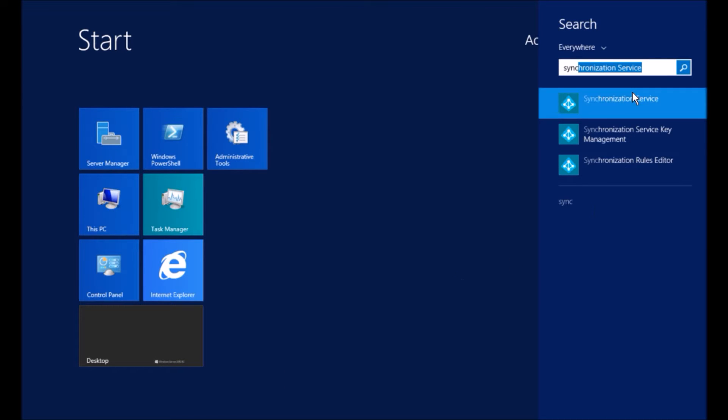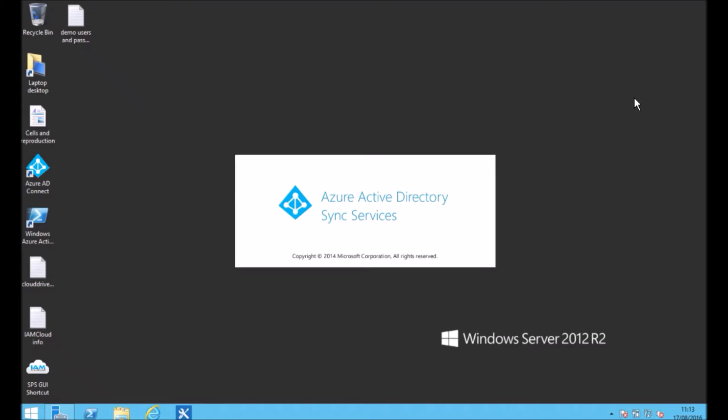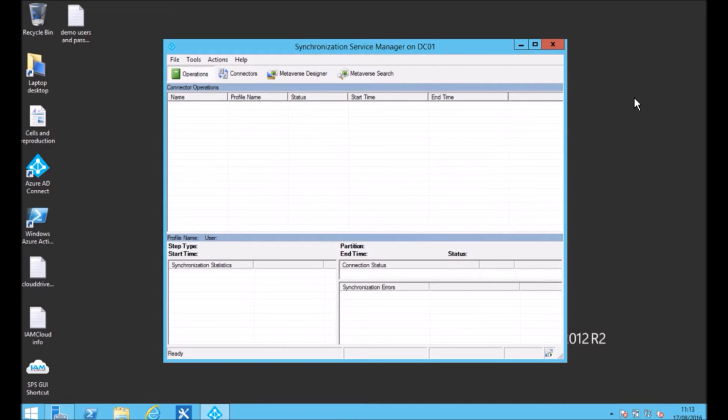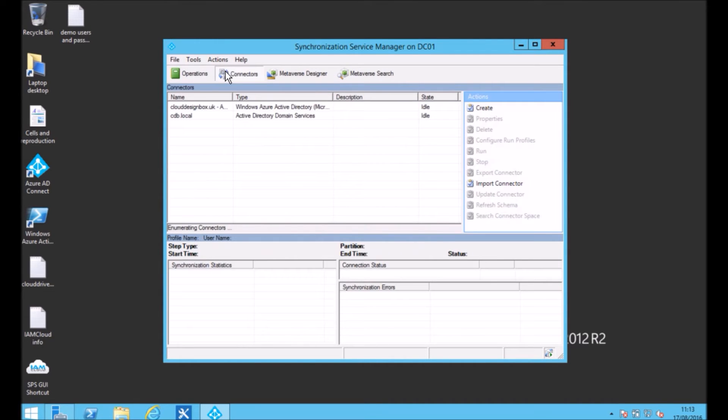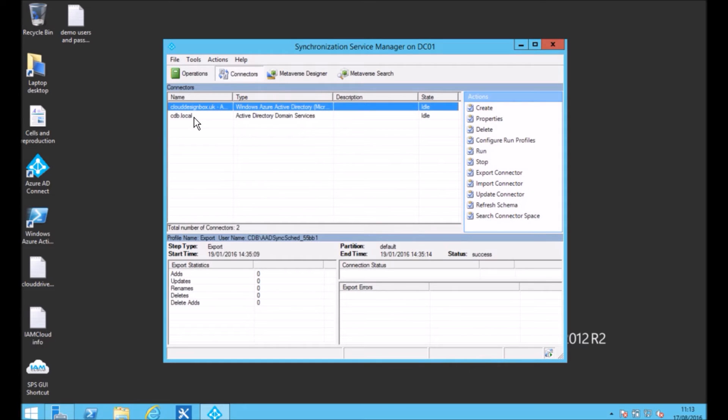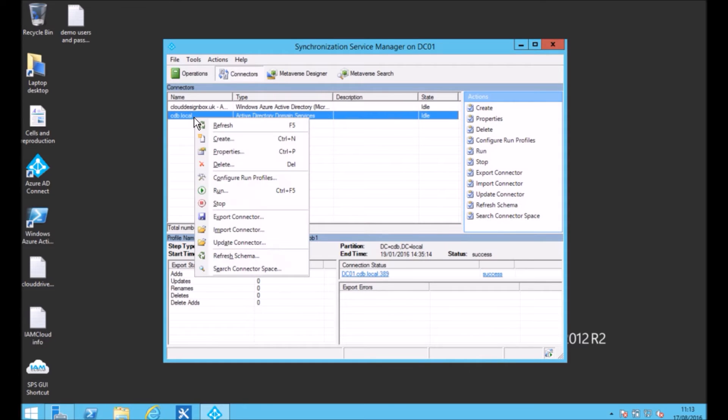If you open up the synchronization service on your machine that has it installed, go to connectors and you should see your local AD listed there.